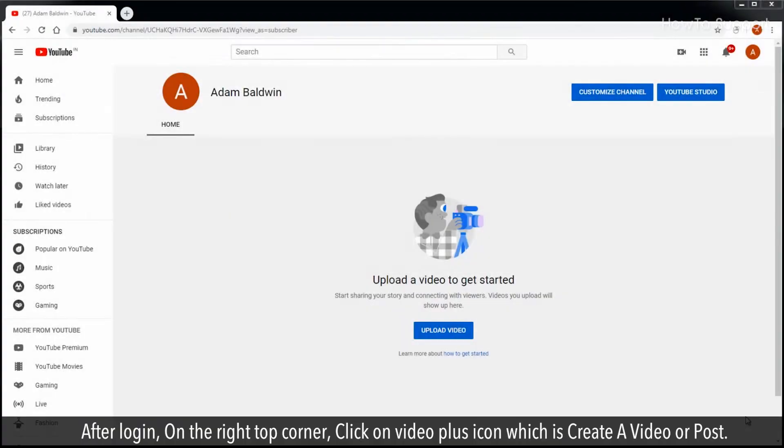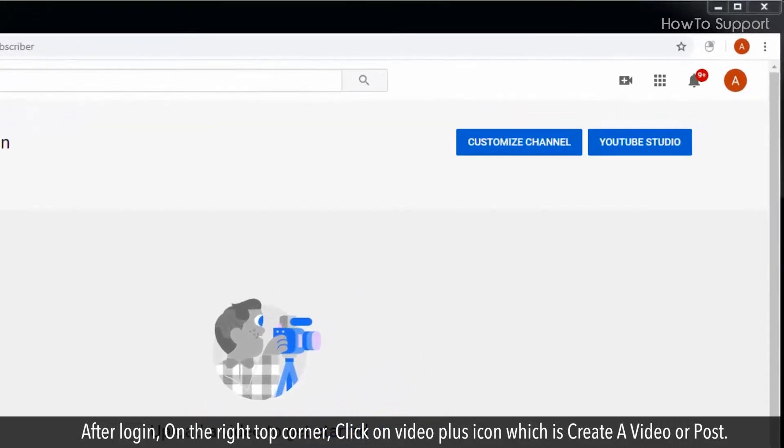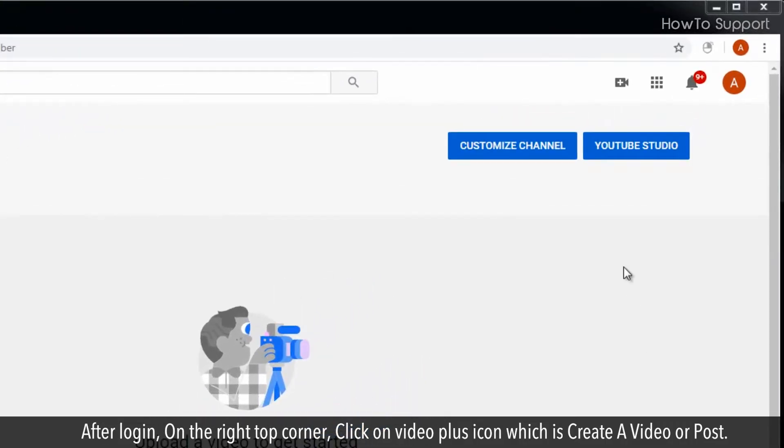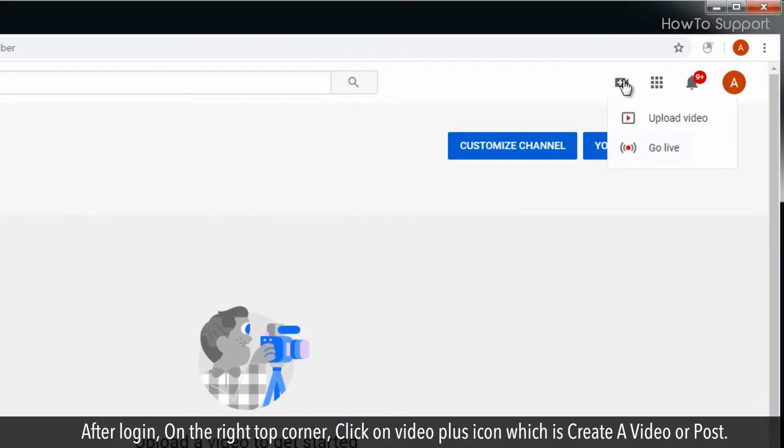After login, on the right top corner, click on video plus icon which is create a video or post.